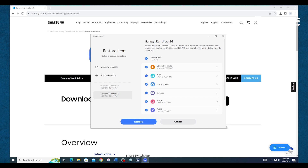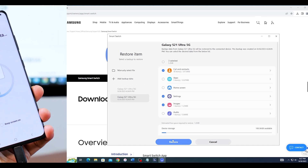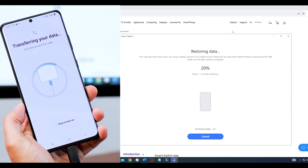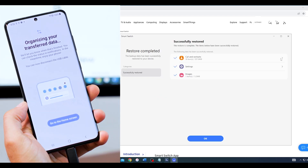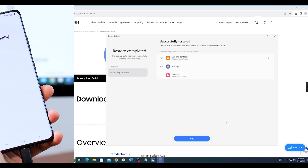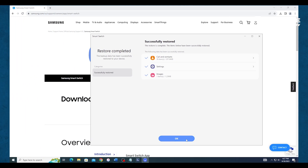You will be prompted to pick the categories of the data that need to be restored. Keep in mind that existing data remains on the Samsung device upon restoring a backup. After selecting the desired data, start the restoration process. Once finished, the new Samsung Galaxy smartphone or tablet should have all of the old data.